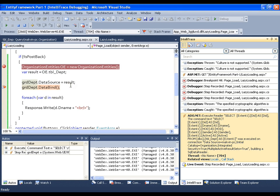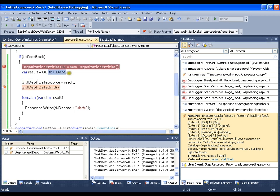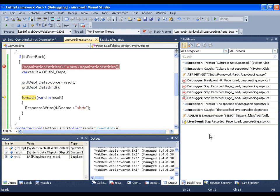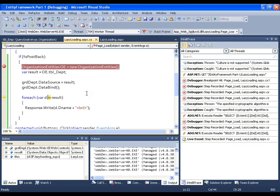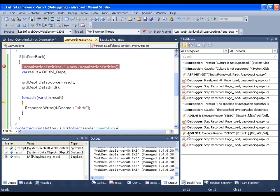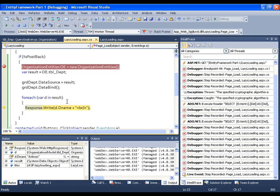That means the query does not get executed at the point of definition — it gets executed whenever we assign it to the grid view. Whenever I use the result one more time, you can observe in IntelliTrace another ExecuteReader. So this is called deferred mode of execution.